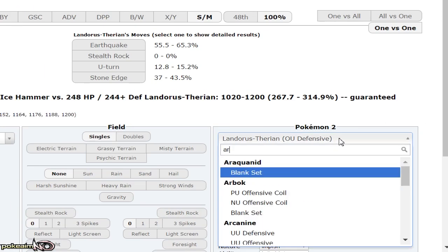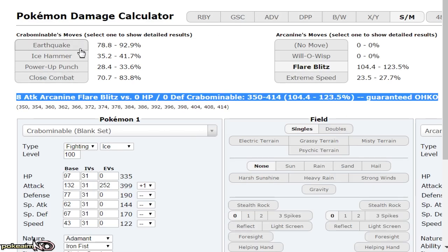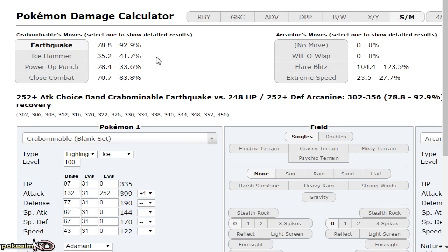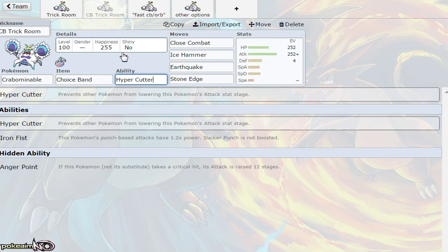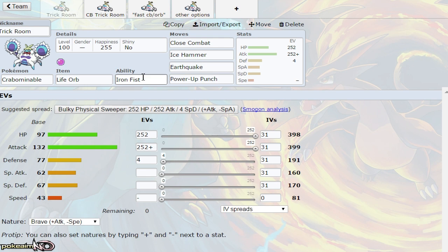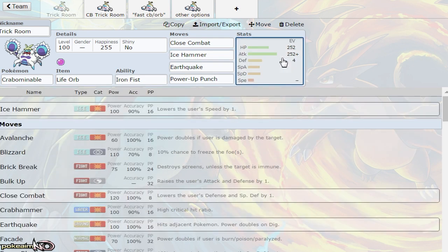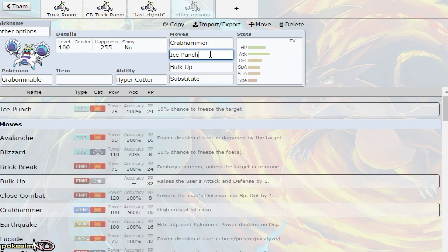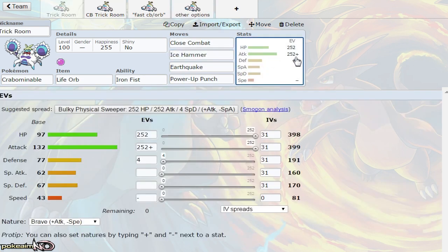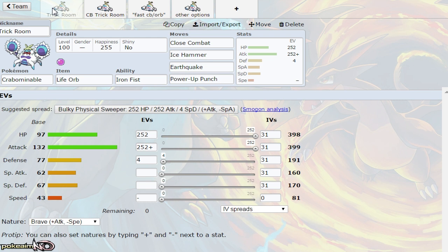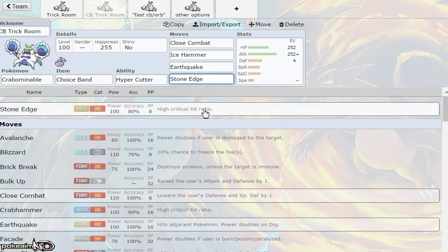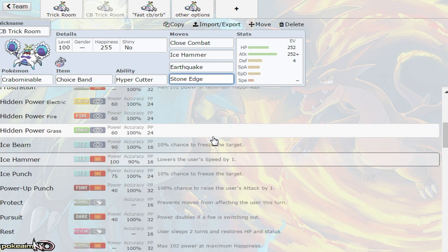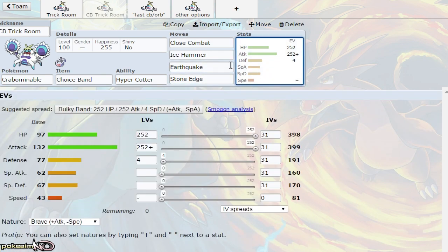Ice Hammer doesn't care about Intimidate. Against defensive Arcanine, Earthquake does 78 to 92 percent, knocking it out after rocks, and Close Combat does 70 to 83 percent. Intimidate isn't stopping you due to Hyper Cutter. Iron Fist still boosts Ice Hammer to Close Combat's base power, 120 base power, which is why I use it over Ice Punch. I'm okay with risking the 10 percent chance to miss for that ridiculous damage.